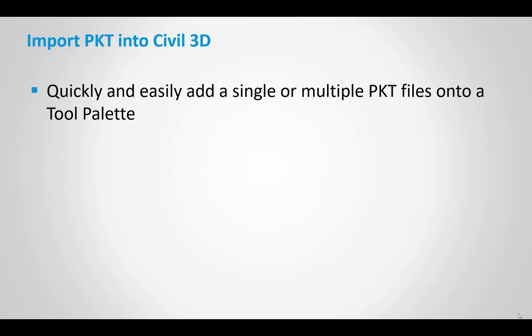You can quickly and easily add either a single or multiple PKT files. So if you have a whole bunch of them in a folder, you can grab them all and import them into Civil 3D in just a couple steps.